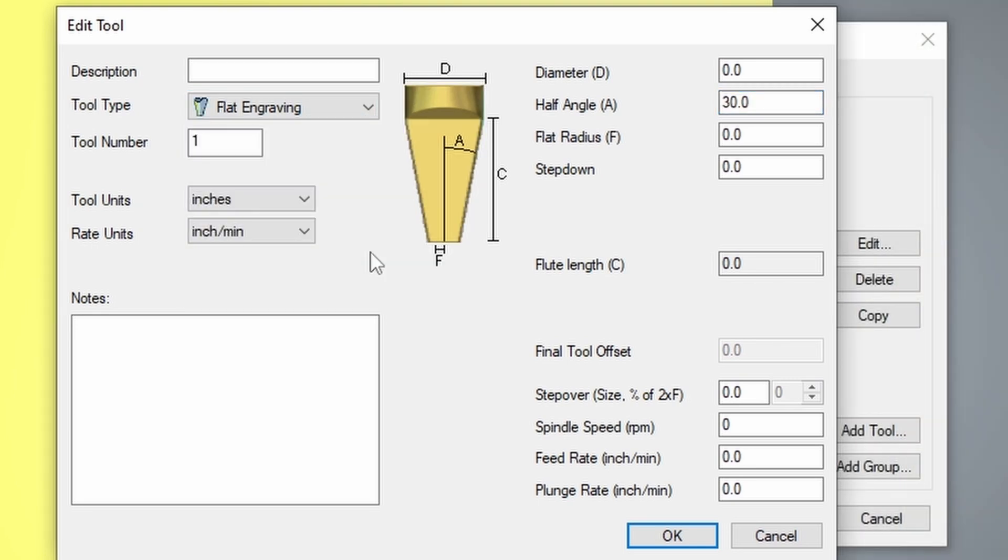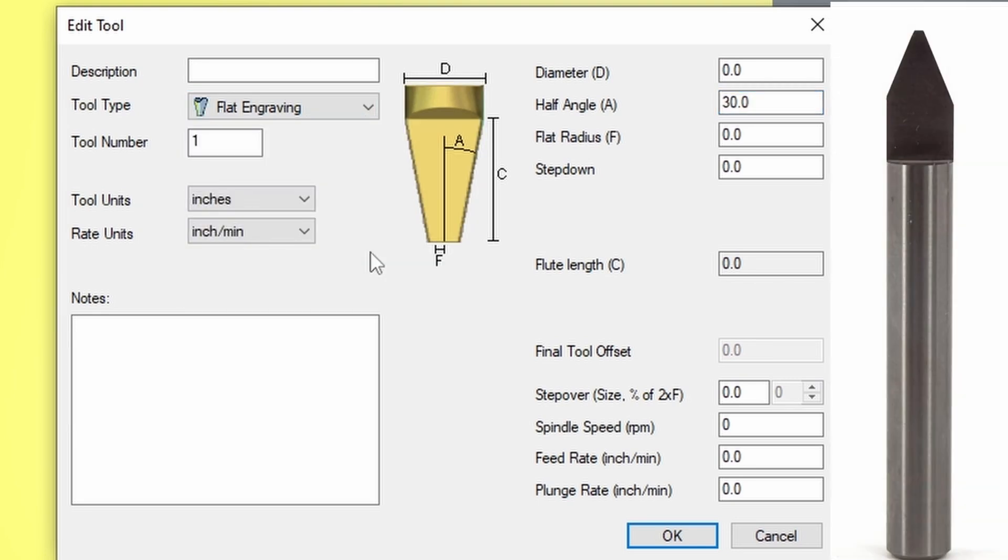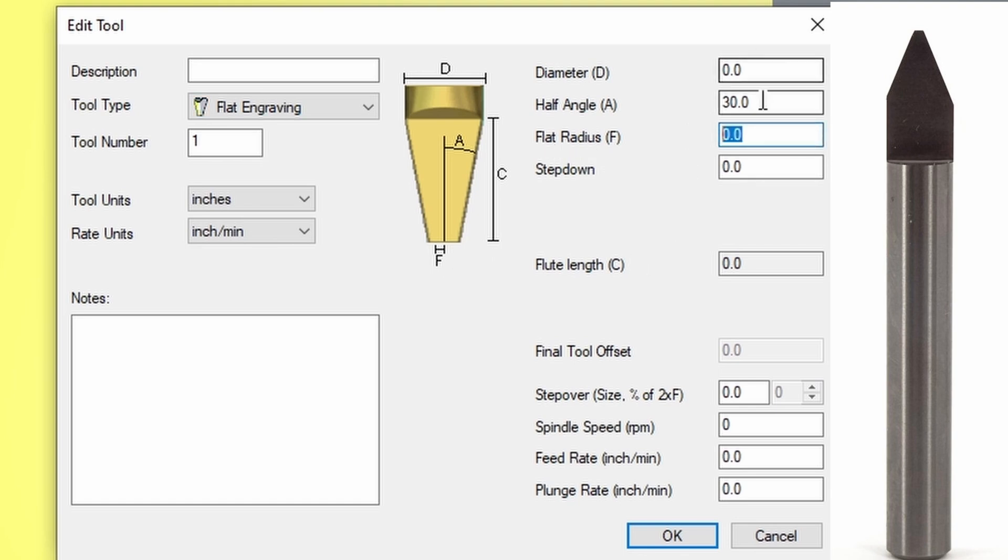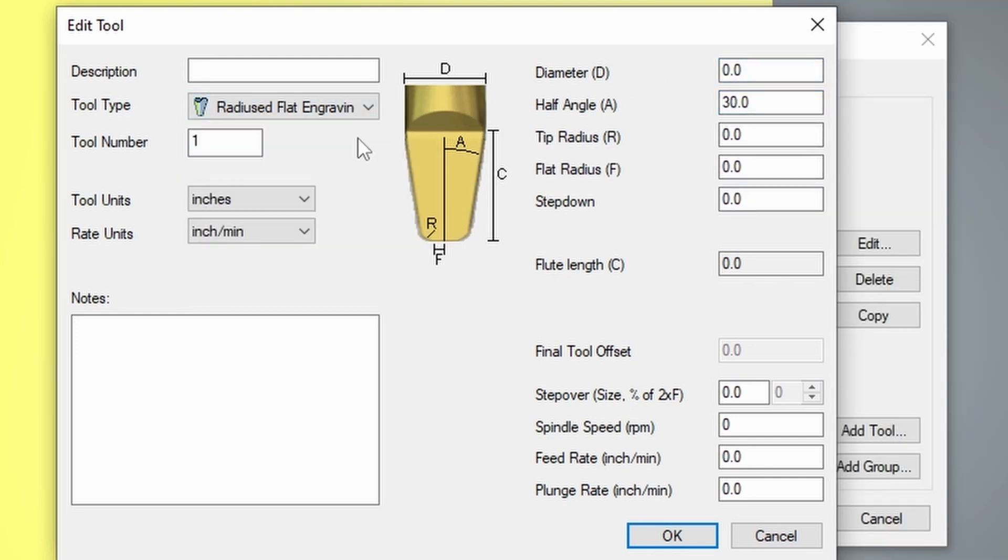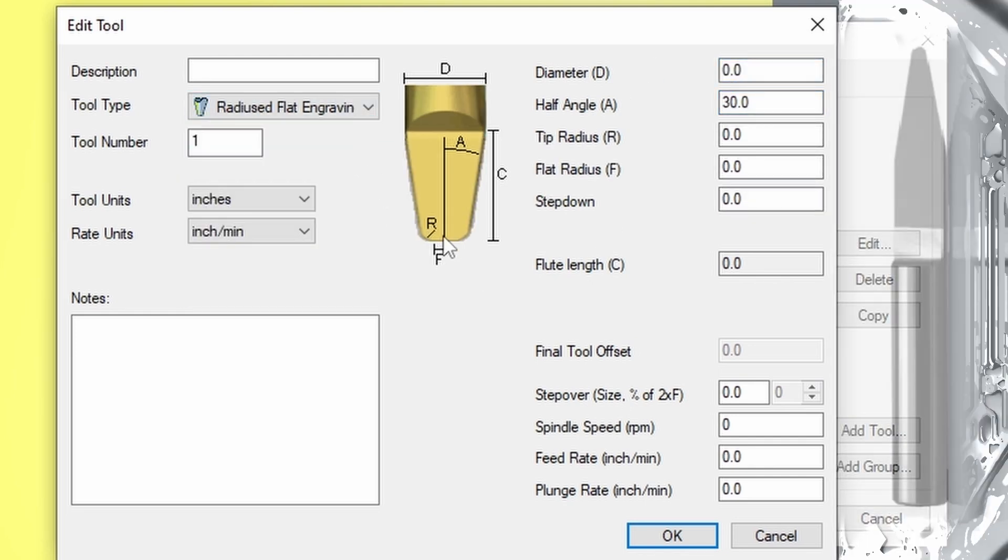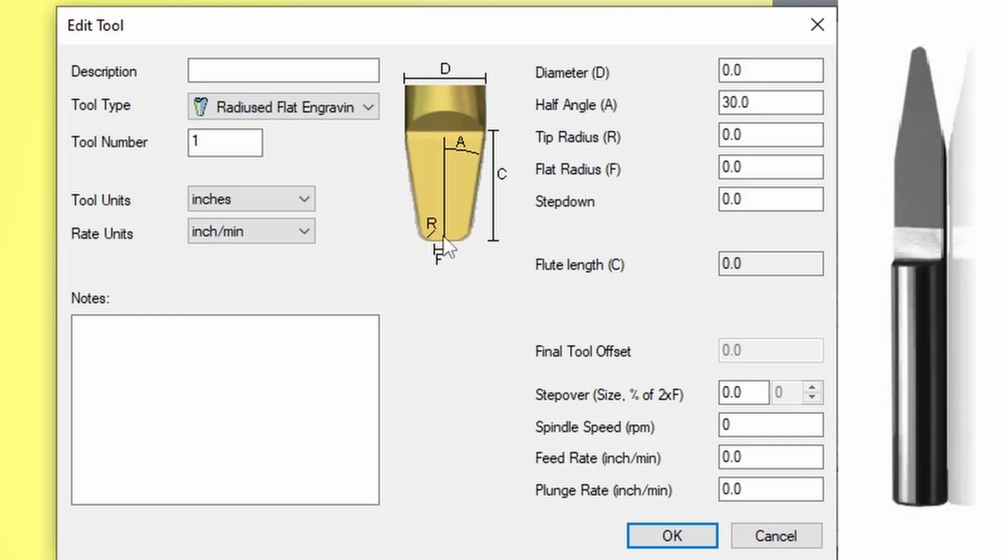A flat engraver is another name for just an engraving bit. A flat engraver is a V bit that has a flat tip and you can see that it offers us the place to put in this flat radius. We have our angle of our V bit and then our diameter of the shank. Radiused flat engraver is a tapered end mill. The tapered end mill has a flat bottom but is radiused on either sides. This is not a common bit so you don't see this one very much.